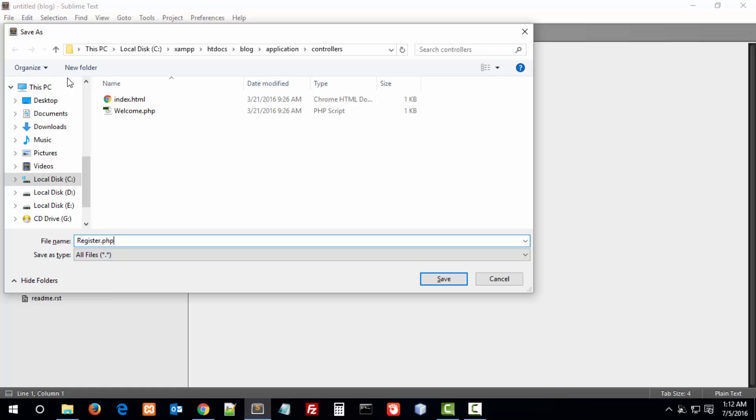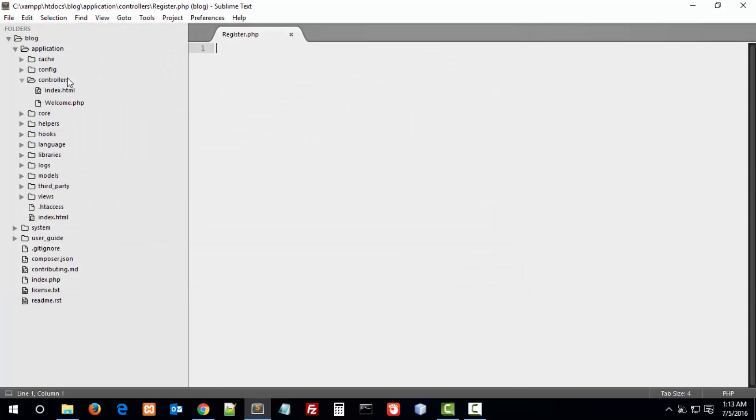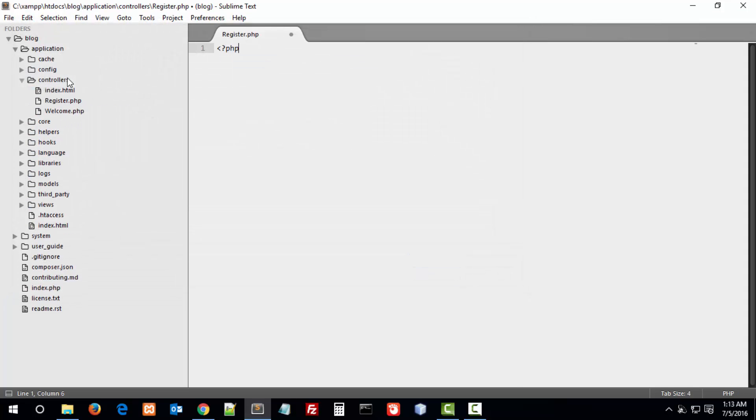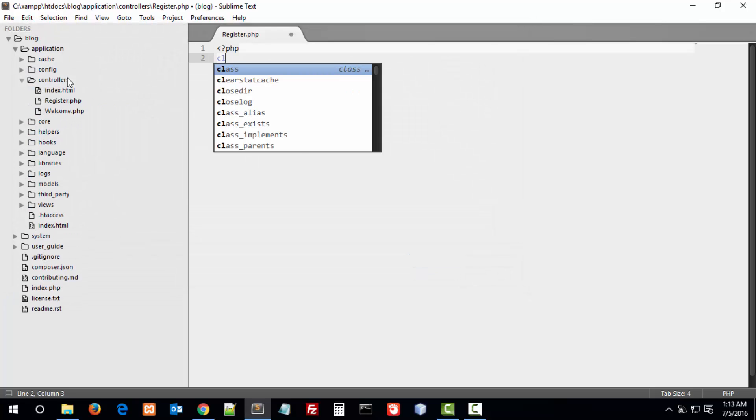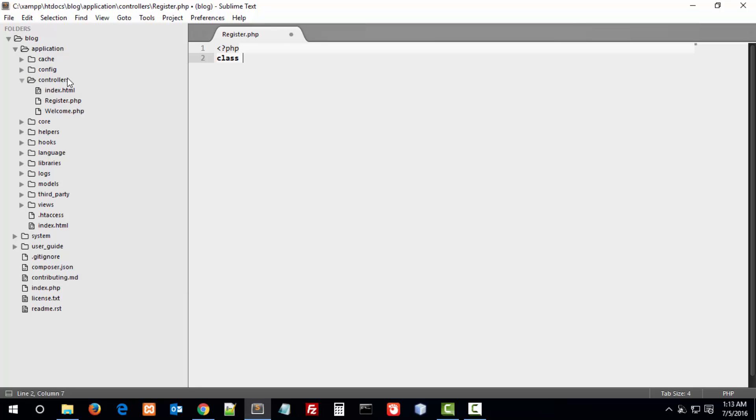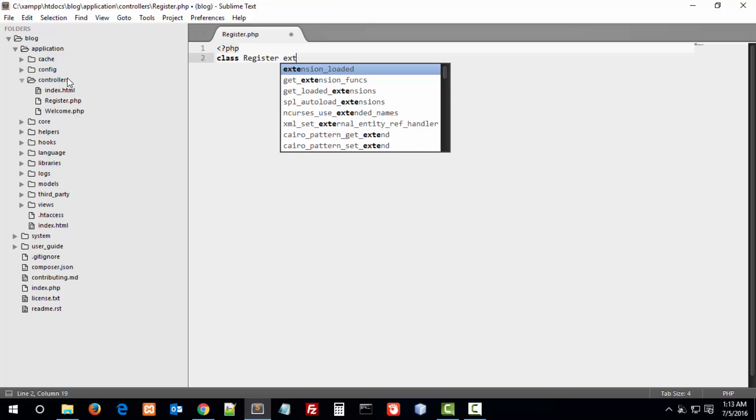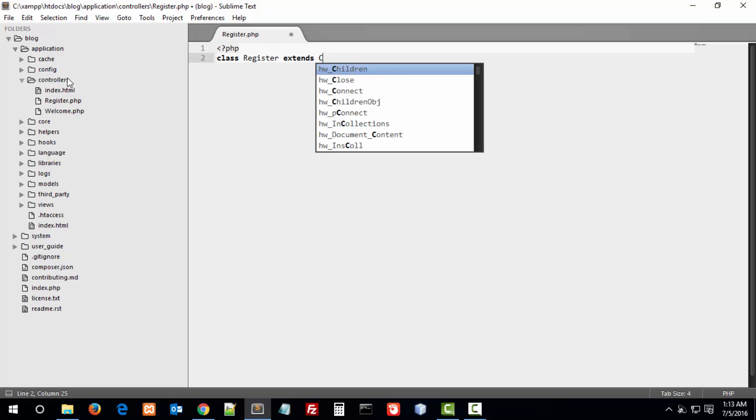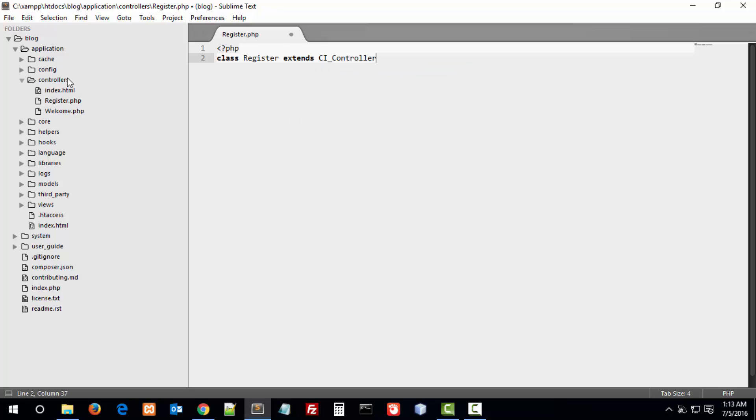Class register. Remember, the register class name's first character is always capital. This class register extends CodeIgniter's default controller name CI_controller. If you don't extend CI_controller, then you can't get the functionality of CI_controller.